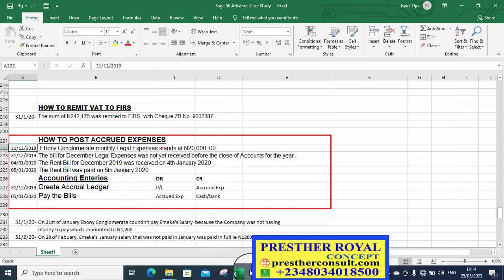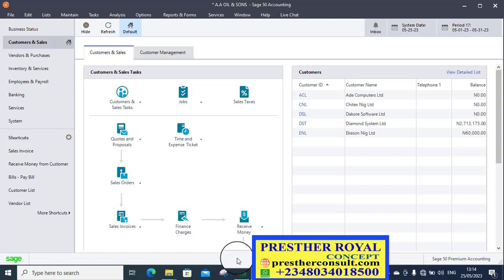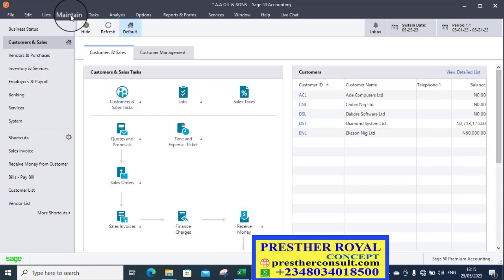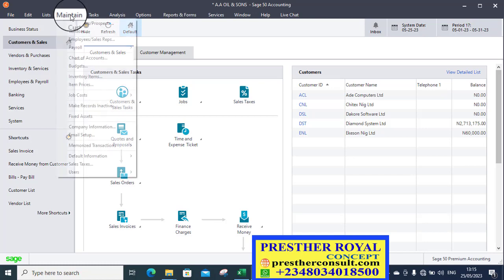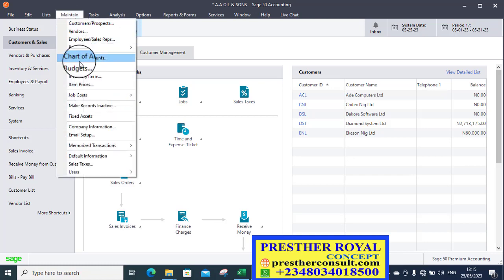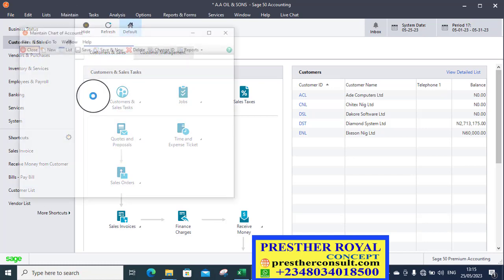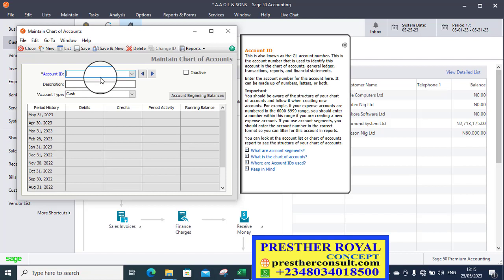Let's go to Sage 50. This is Sage 50. First and foremost, we are going to create the ledger to record these very accrual expenses. So remember you go to maintain charts of accounts.